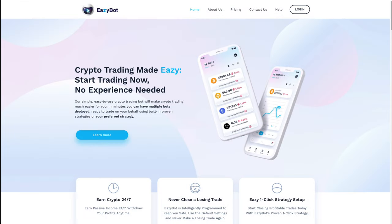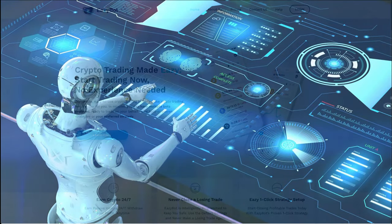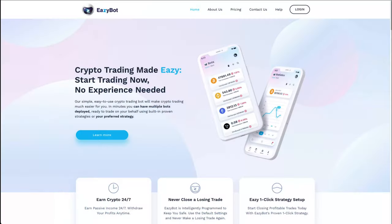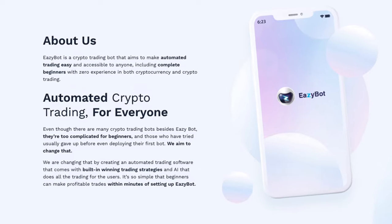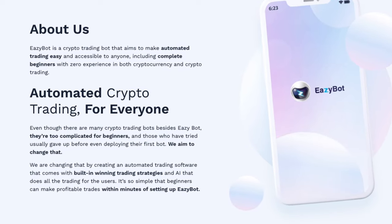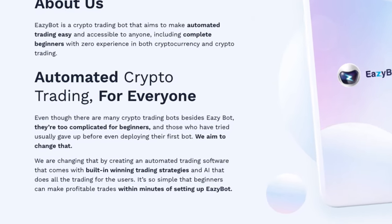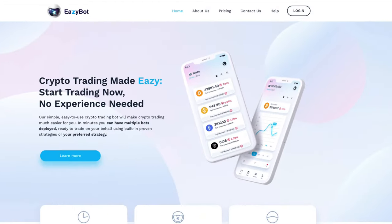Executing these trades is extremely hard, if not impossible, to perform manually. That is why using a bot is the best way to go. My research and evaluation concludes that EasyBot is by far the best way to deploy this particular strategy, and it is not even close.